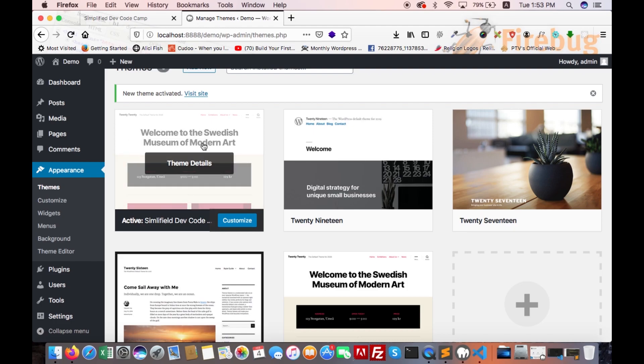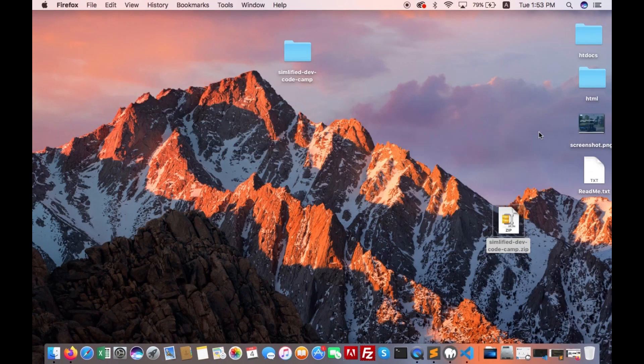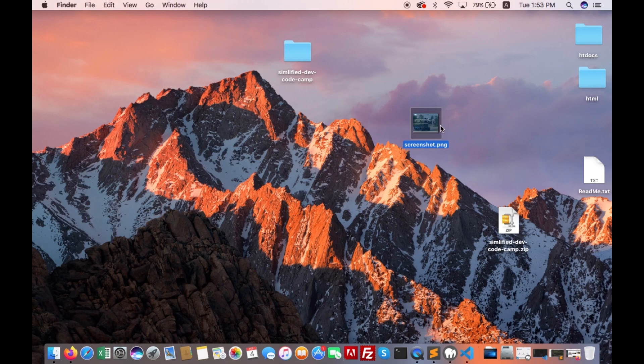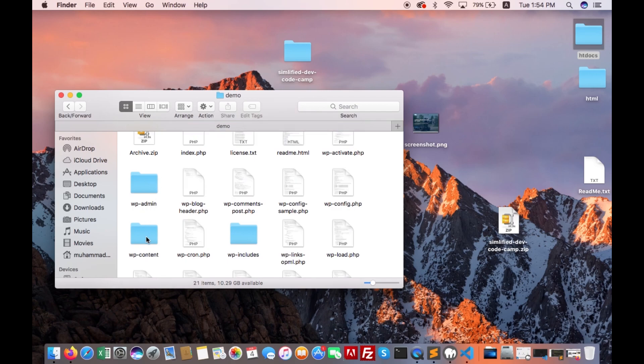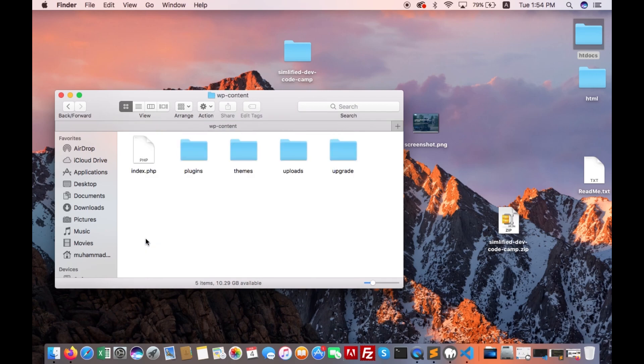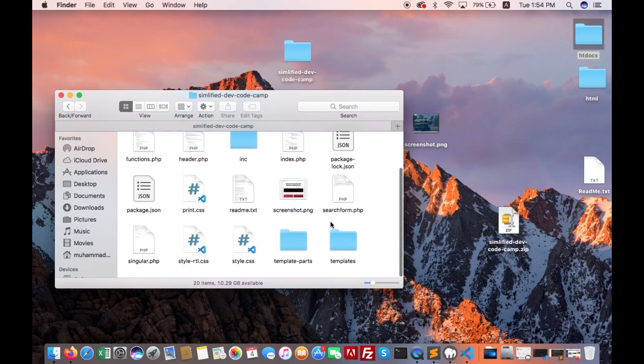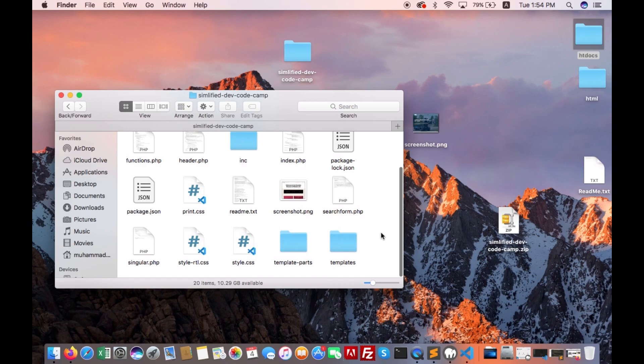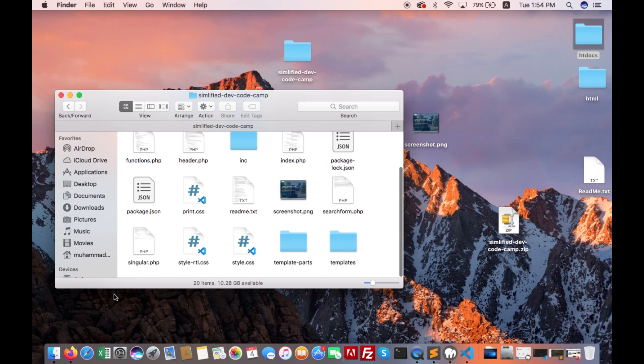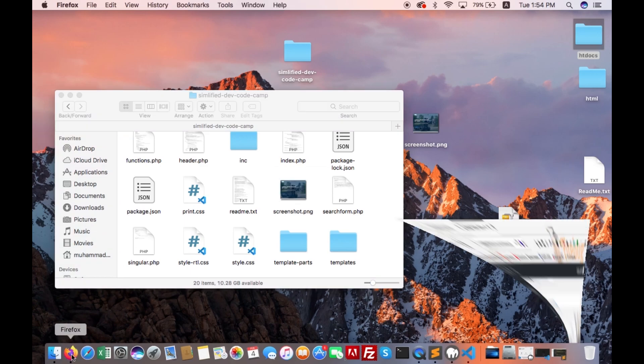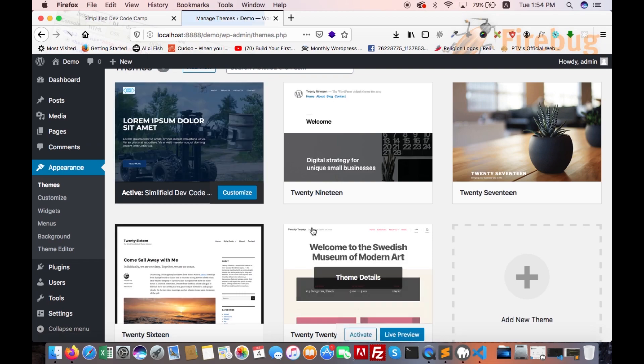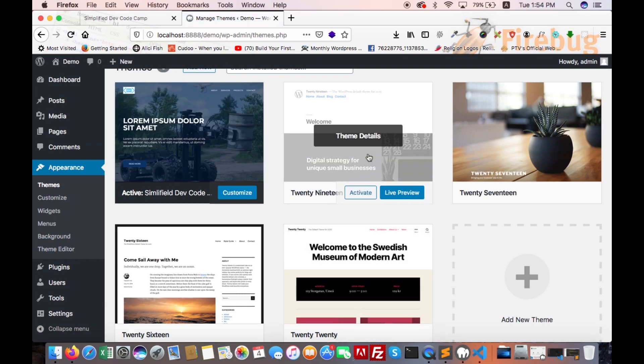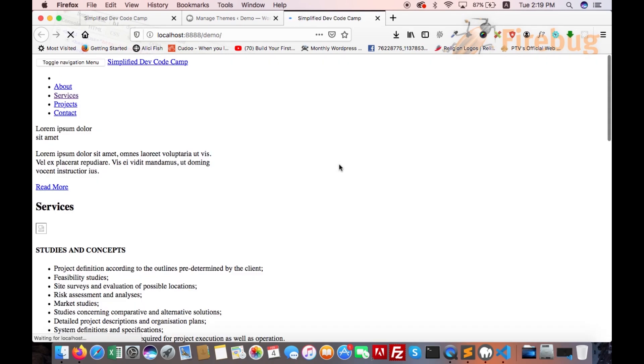Go to theme directory, demo, wp-content, themes, and our theme folder. Paste there, replace. Refresh. Screenshot has changed. Go to demo, visit site. It is not working, something went wrong.